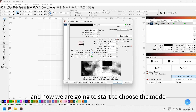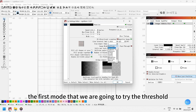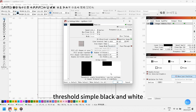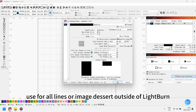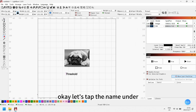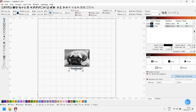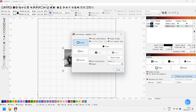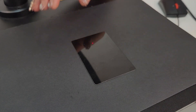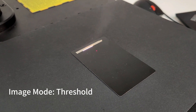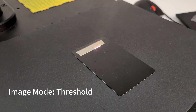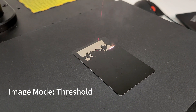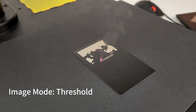Now we are going to start to choose the mode. The first mode we are going to try is Threshold. Threshold is simple black and white, used for all lines or images processed outside of LightBurn. Let's type the name under it in case we forget it.